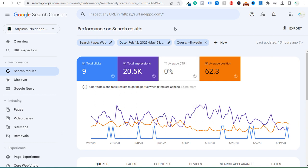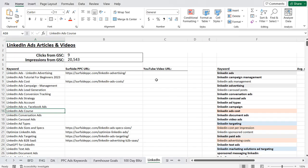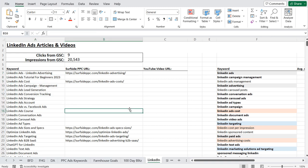The only page I had on my website for LinkedIn advertising is this complete guide for 2023, which was not completely updated, is only about 1,000 words long, and definitely needs a lot more detail to actually be a complete guide for LinkedIn advertising. So I'm going to be writing all sorts of content related to LinkedIn ads.